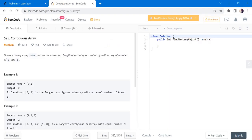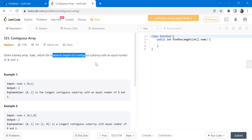Hello everyone, welcome to Coders Camp. We are on the fourth day of the February LeetCode challenge and the problem we are going to cover in this video is Contiguous Array. The input given is a binary array nums which has values only zeros and ones, and we have to return the maximum length of the contiguous subarray with an equal number of zeros and ones.